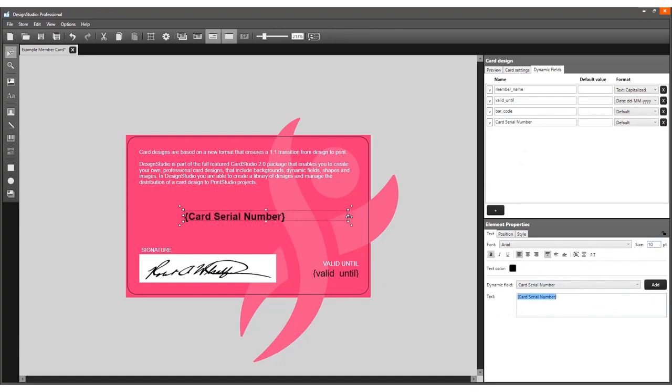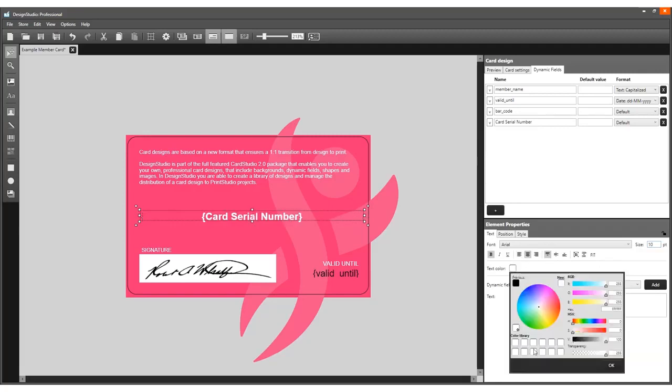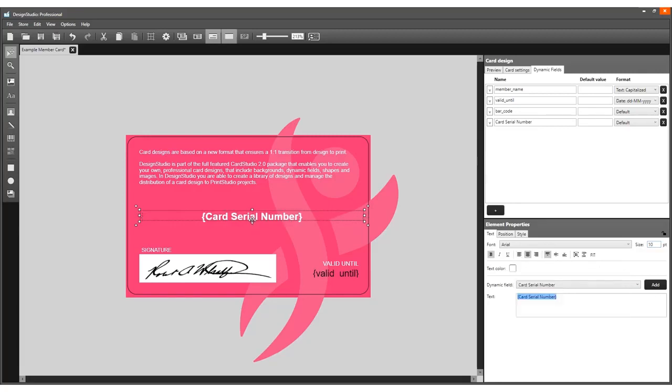The card design is now set up with a card serial number. Save the card design.